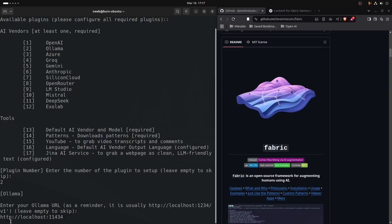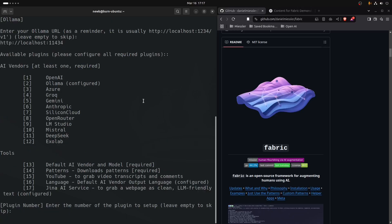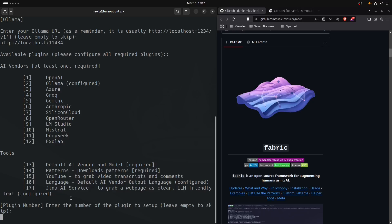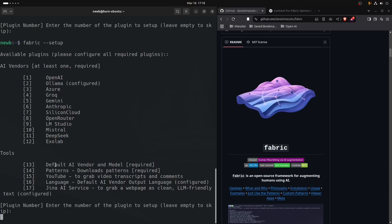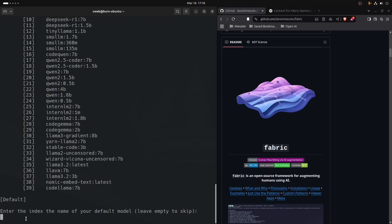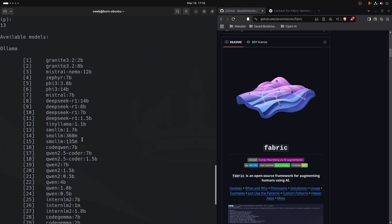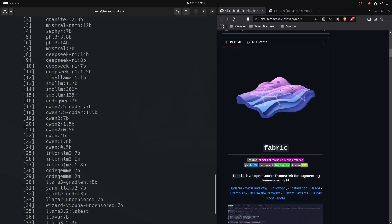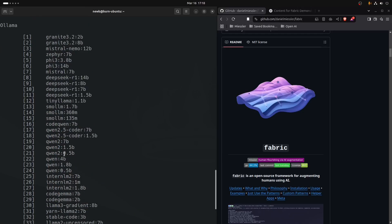We will put in http://localhost:11434 and it says configured. But that doesn't mean it's working just because it says configured. Next, we have to configure the default model. We have to download the patterns and configure the default model. We go into option 13 and you can see it's connected to Ollama because it just sourced all the models I have pulled down.